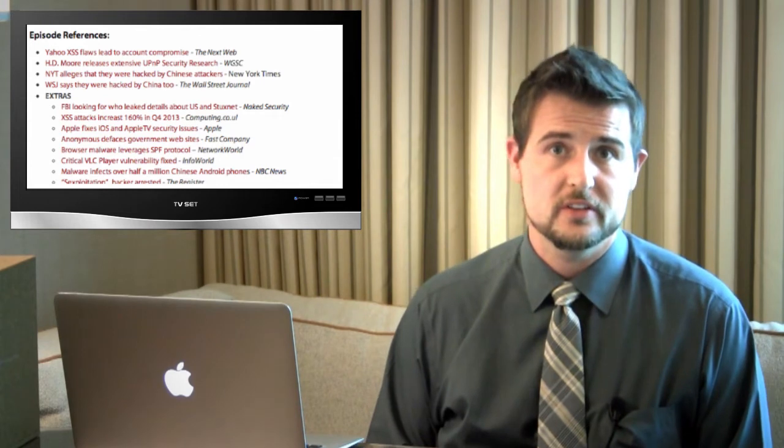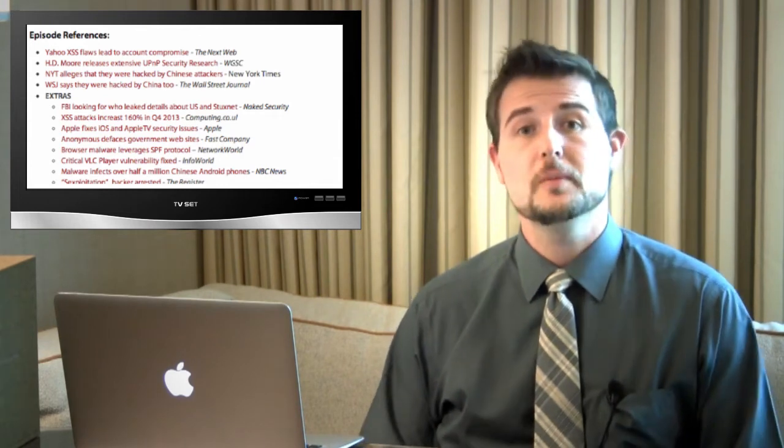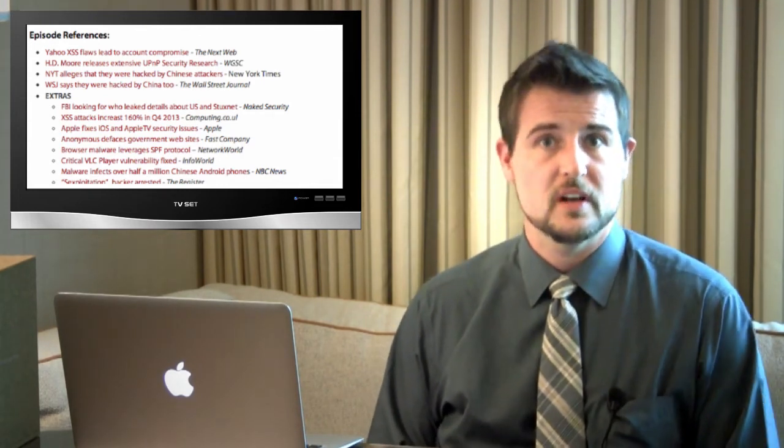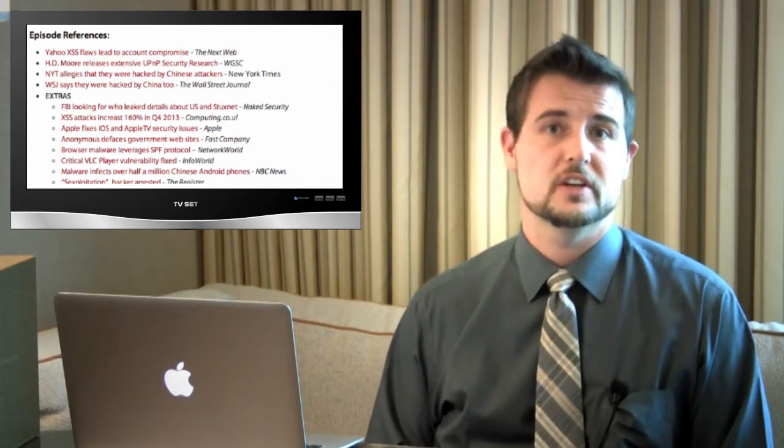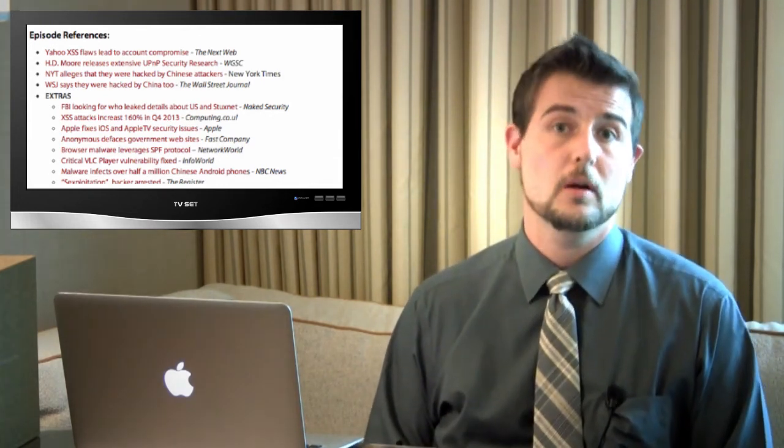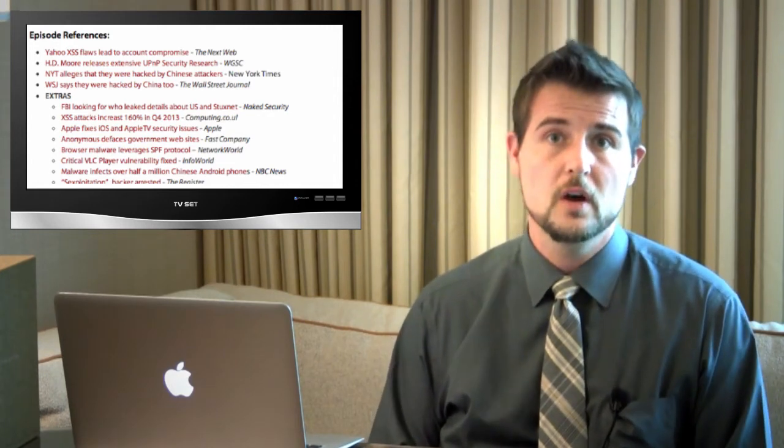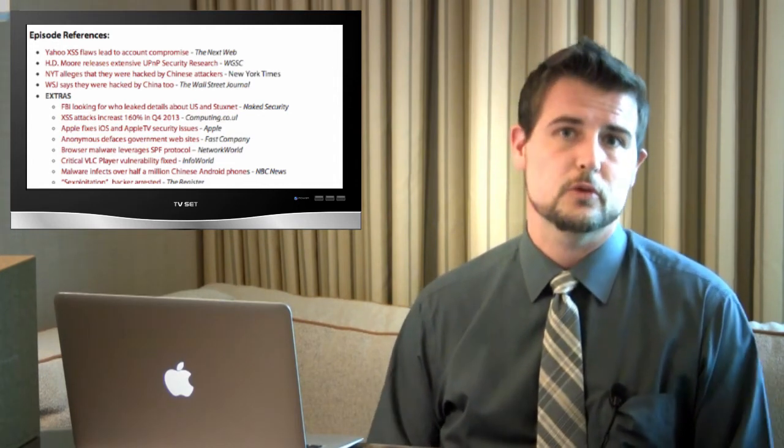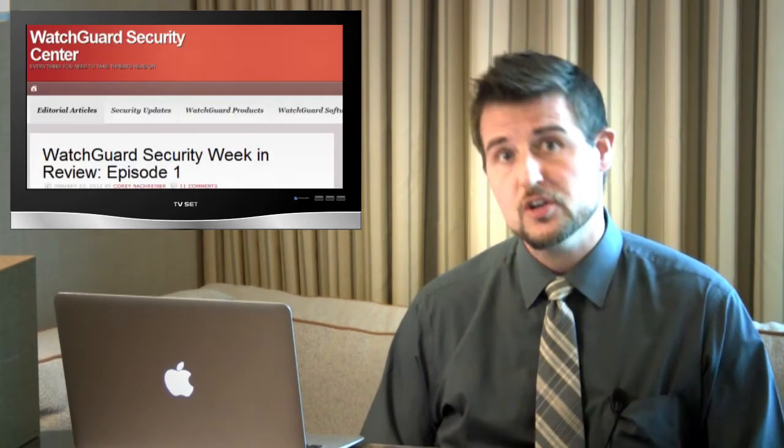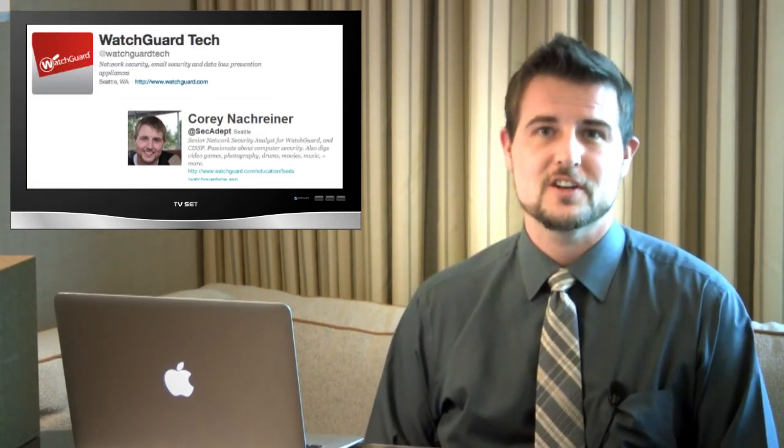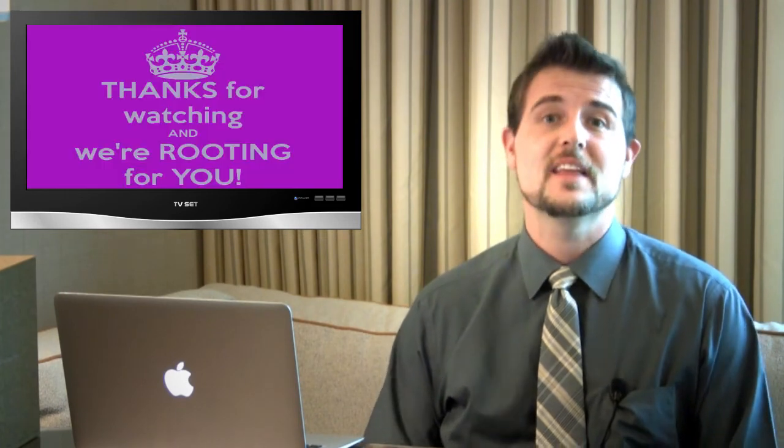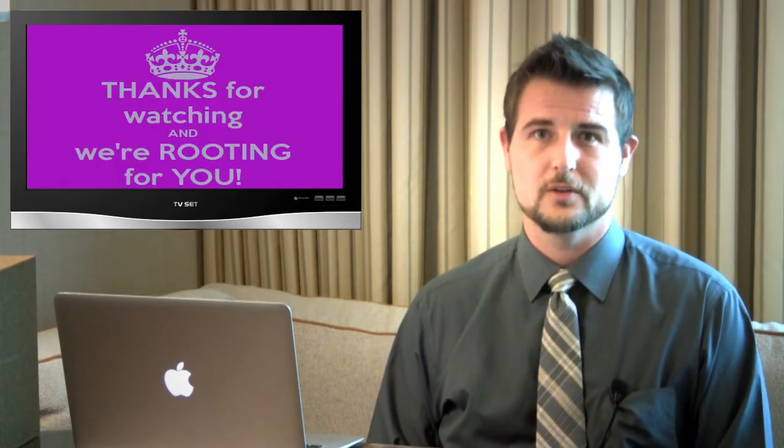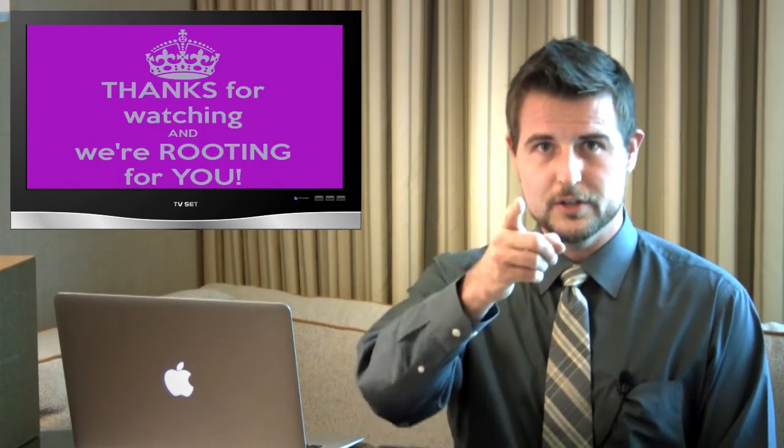So that's it for this week's quick video, but as usual there are many other security stories this week. So be sure to check out the reference section of the WatchGuard Security Center blog post associated with this video for some other stories you might be interested in. And you should also follow the WatchGuard Security Center blog just for other general security posts. You can also follow me on Twitter, I'm @SecAdept, or follow WatchGuard @WatchGuard_Tech. As always, thank you for watching, and here at WatchGuard, we're rooting for you.